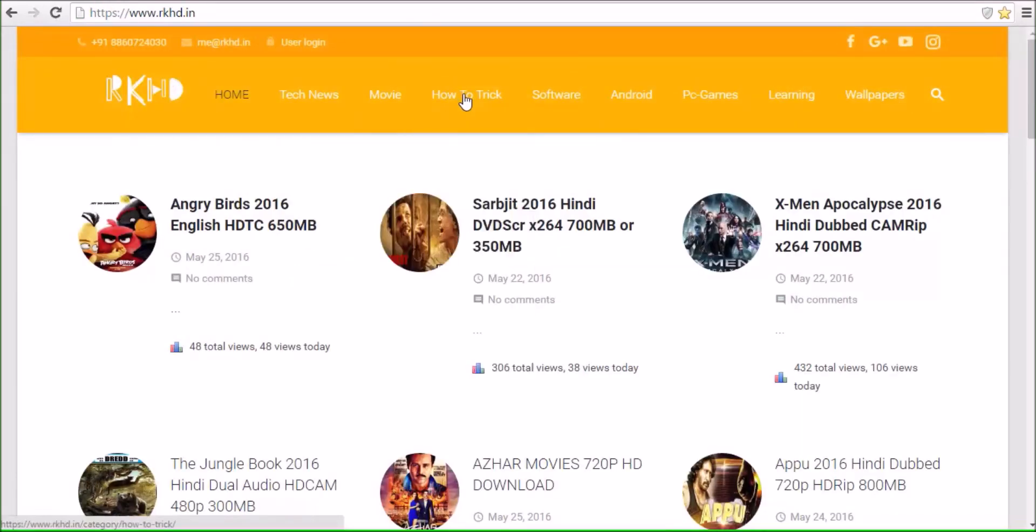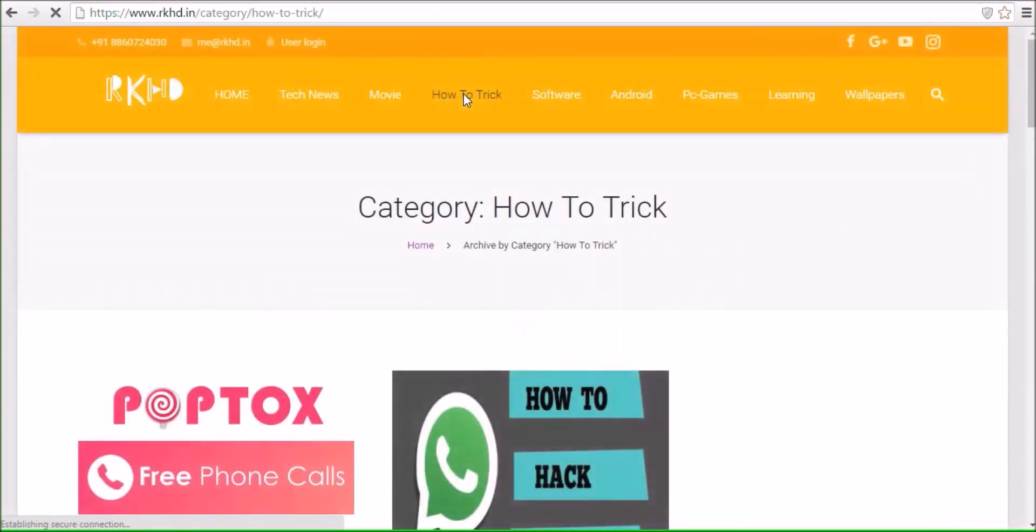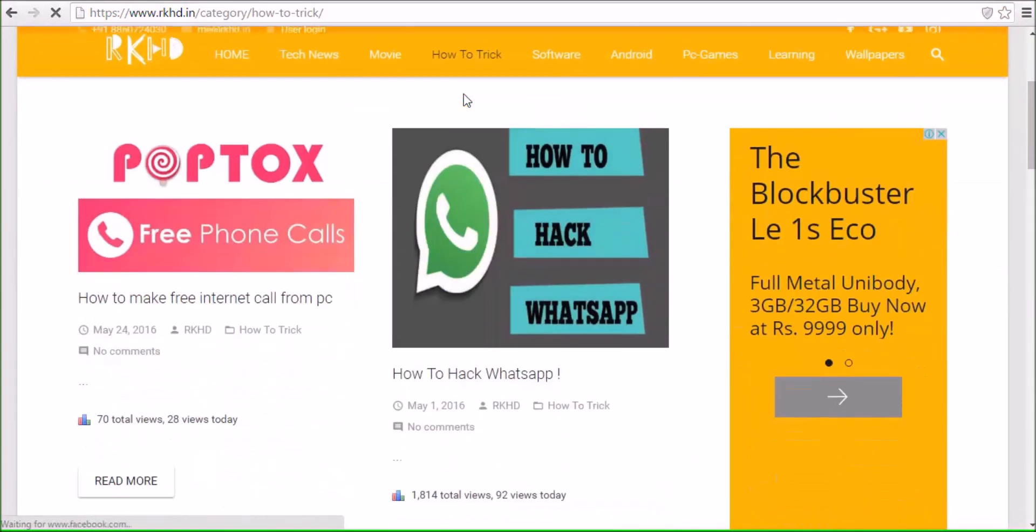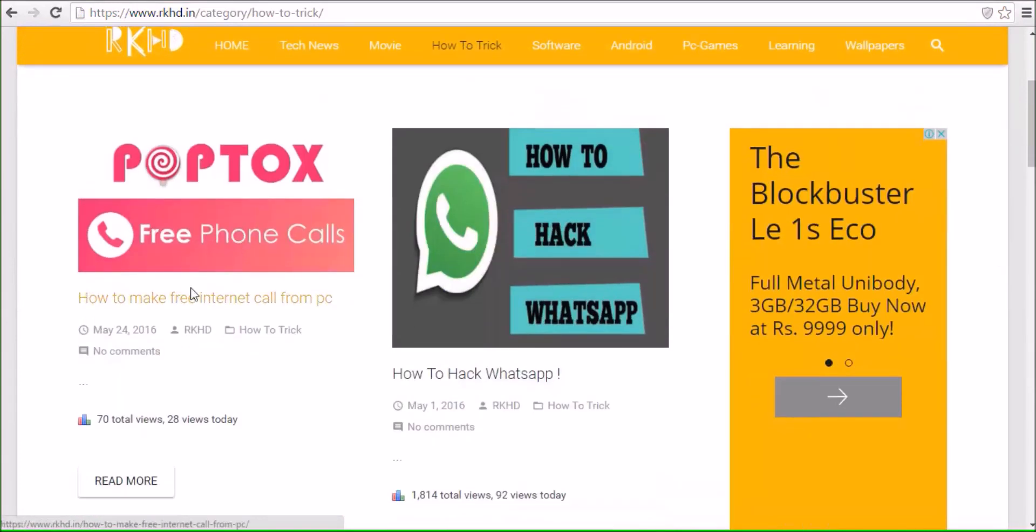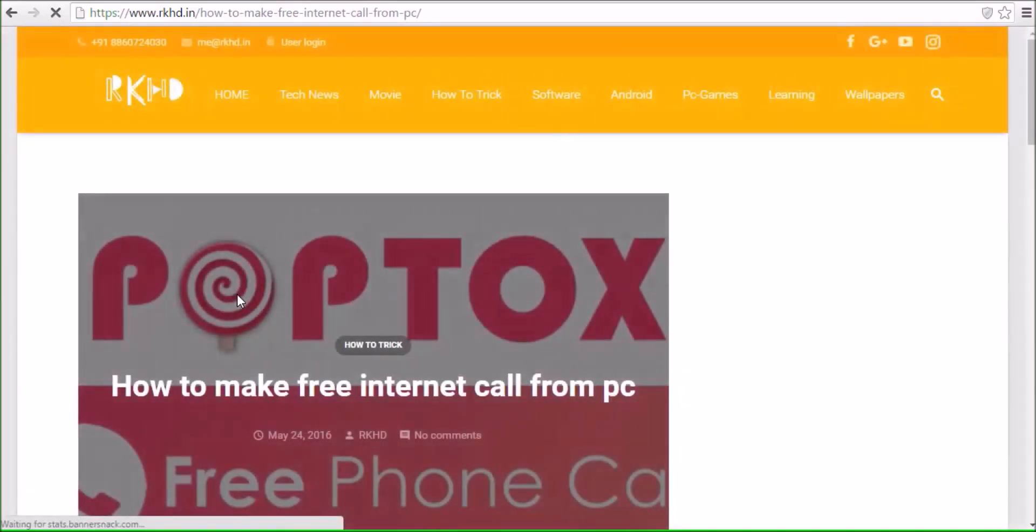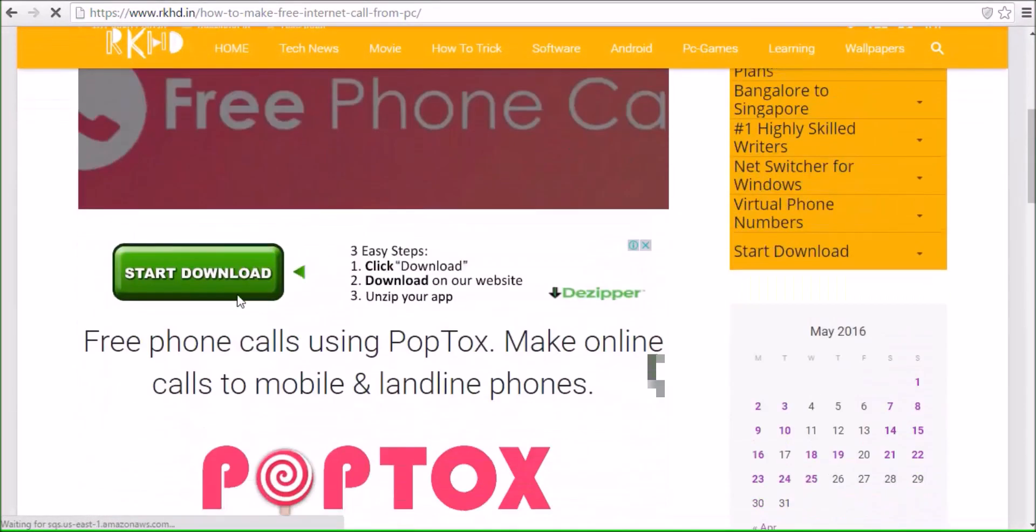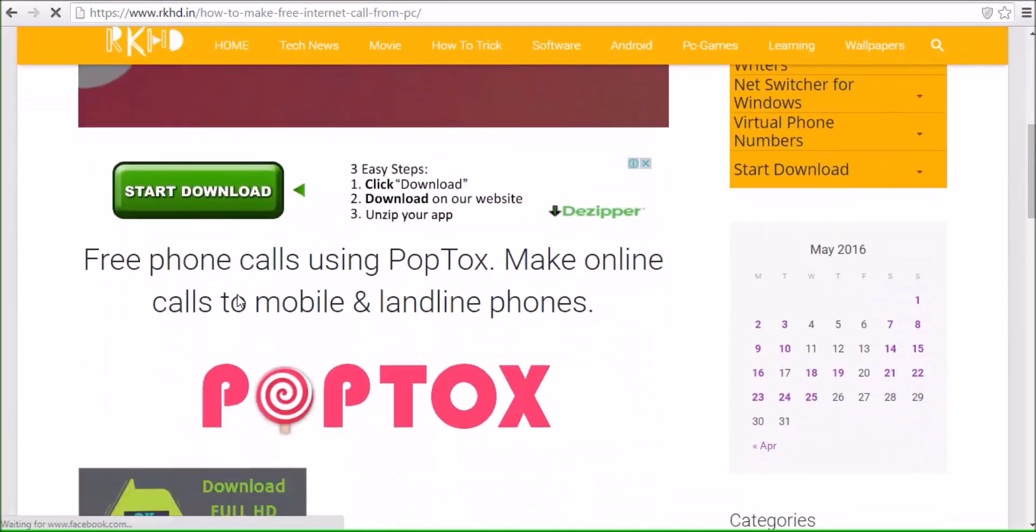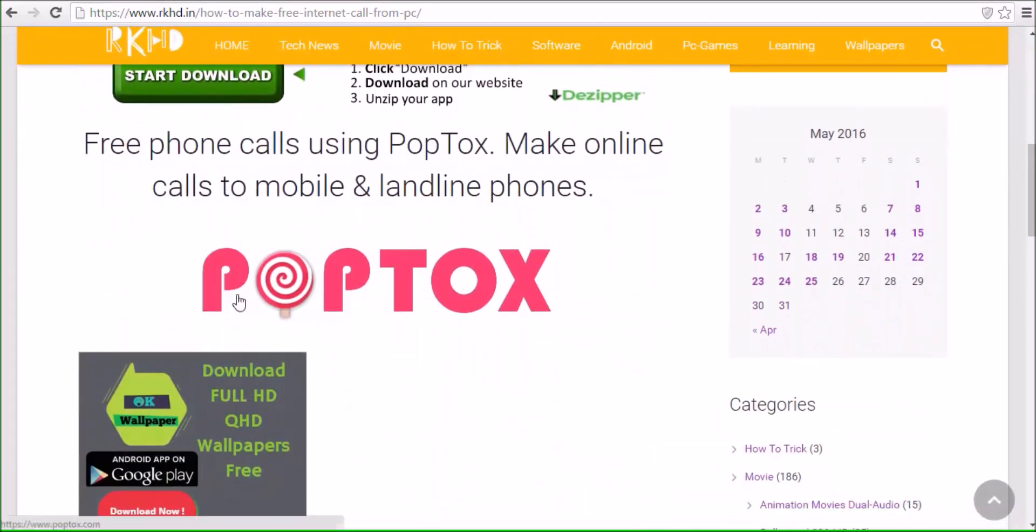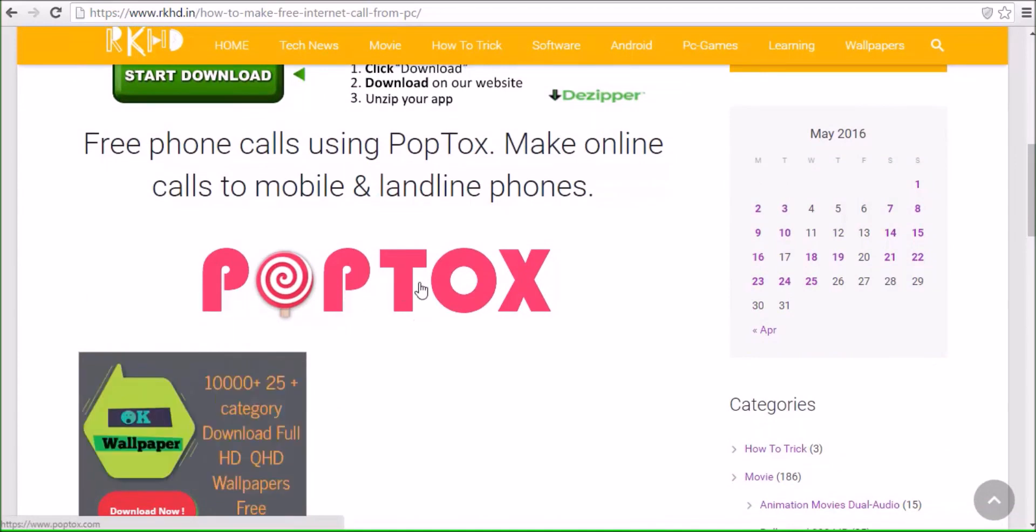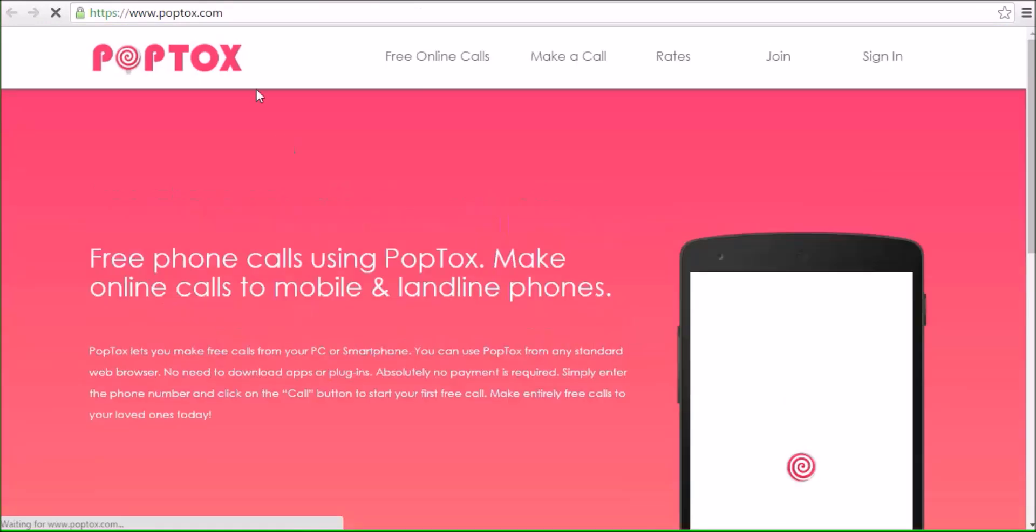Go to how to trick and click to PopTox, how to make a free call from PC, and drag down. Click to PopTox image here, this is a PopTox image, and click and now open a PopTox website.